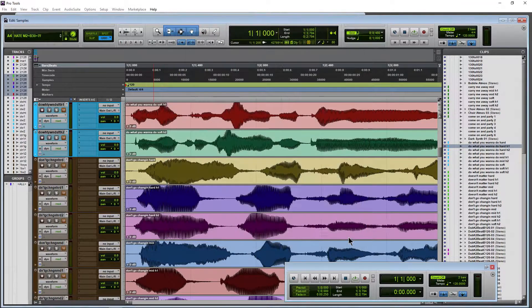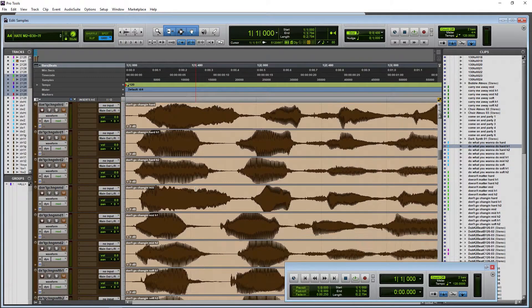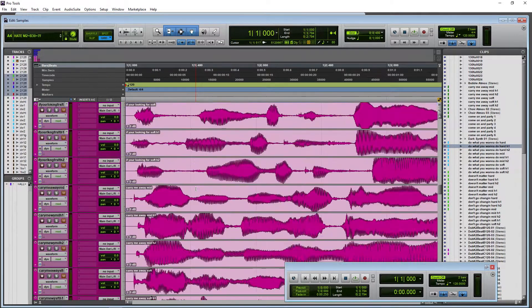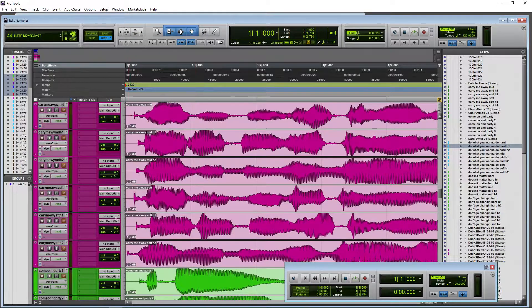Choose OK, and then there we go. Now all of our clips are going to default to the same color as our tracks.